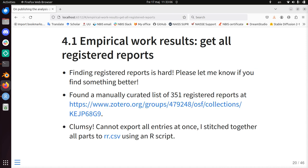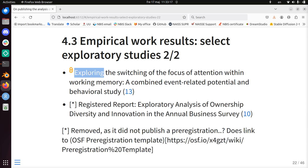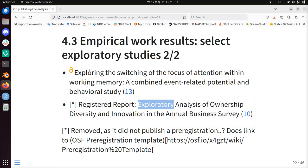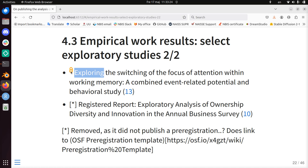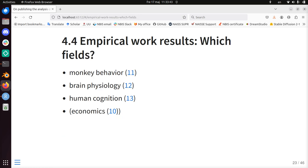I found four studies that had the word 'exploring' or 'explore' in the title. One I removed because it was closed access. Another I removed because it doesn't have a pre-registration — I want to see how people write pre-registrations and how they are able to describe their analysis before having seen the data. In terms of fields: these are more classical science fields like biology and psychology, cognition. The economics paper didn't have a pre-registration, so that's why it's in brackets.